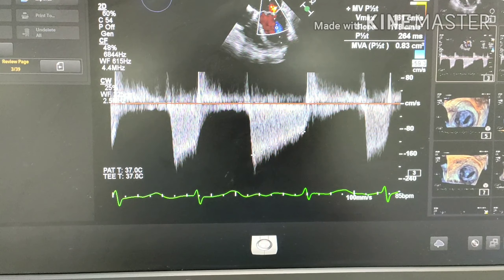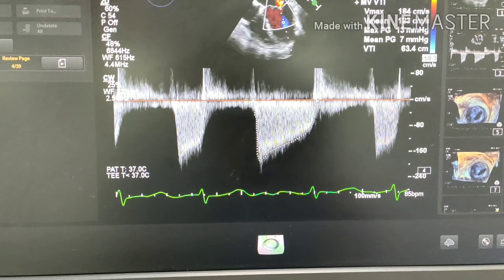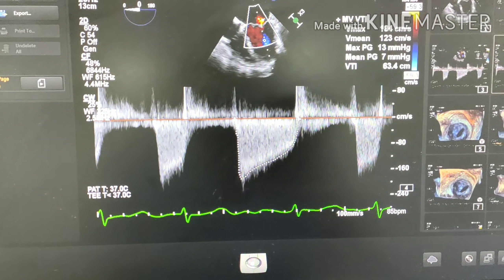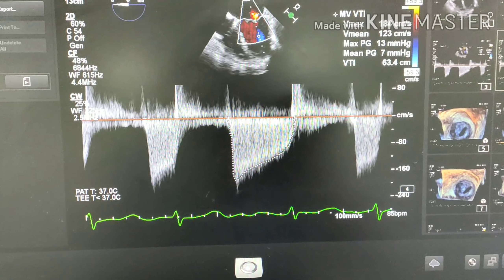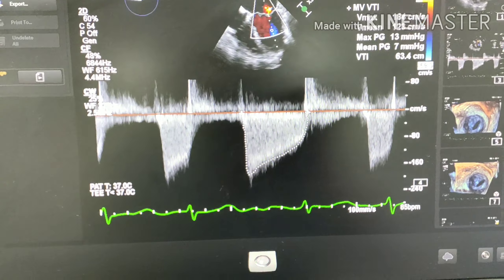If you actually measure the profile, you see the mean gradient is around 7 mmHg, which makes it moderate. But it is very difficult to stamp that 7 mmHg gradient as just moderate and not severe, because the patient is in AF and the envelopes are variable.